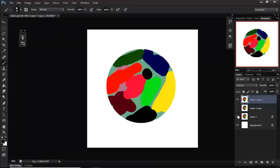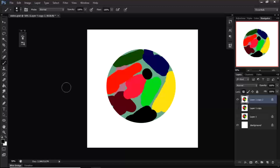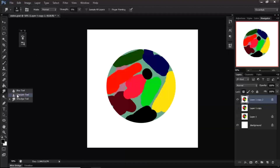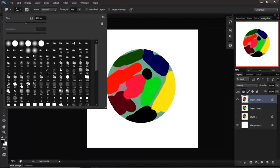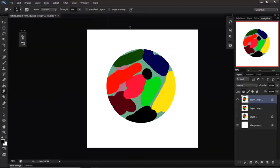I'm going to duplicate this layer a couple of times. The first method we're going to begin with is the smudging option. I have a special brush I use for it, and I've made a video in a previous painting tutorial on how to use this smudging brush.